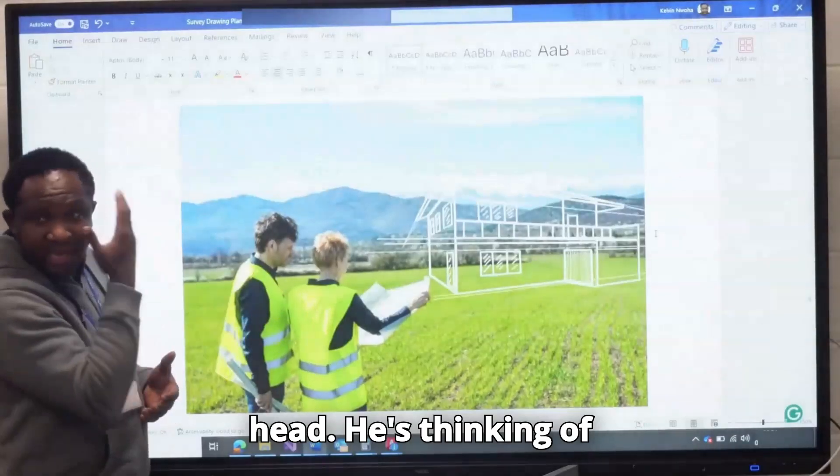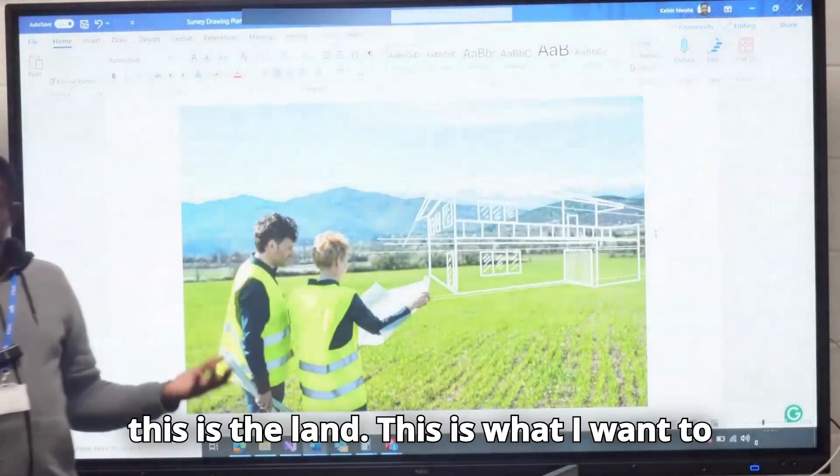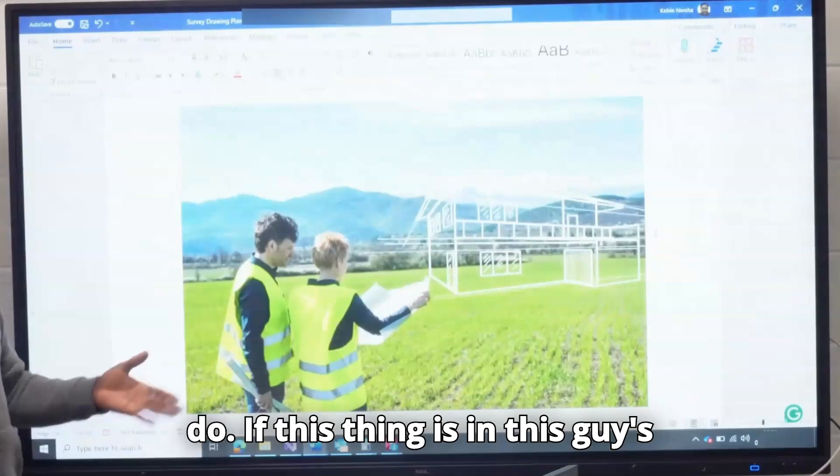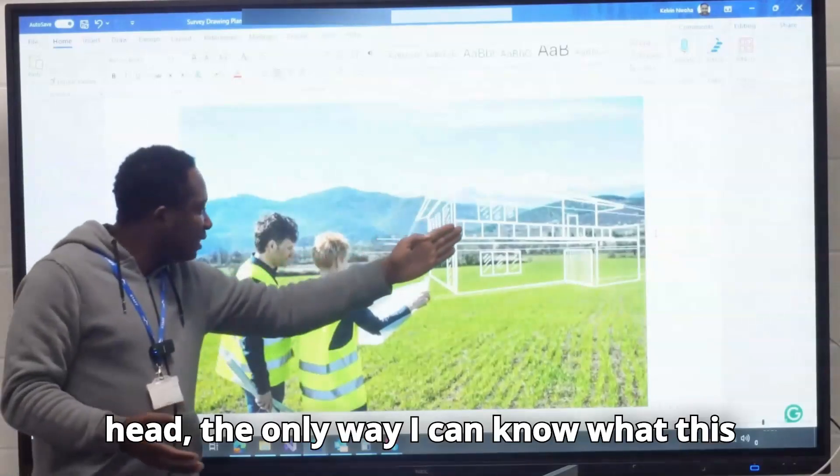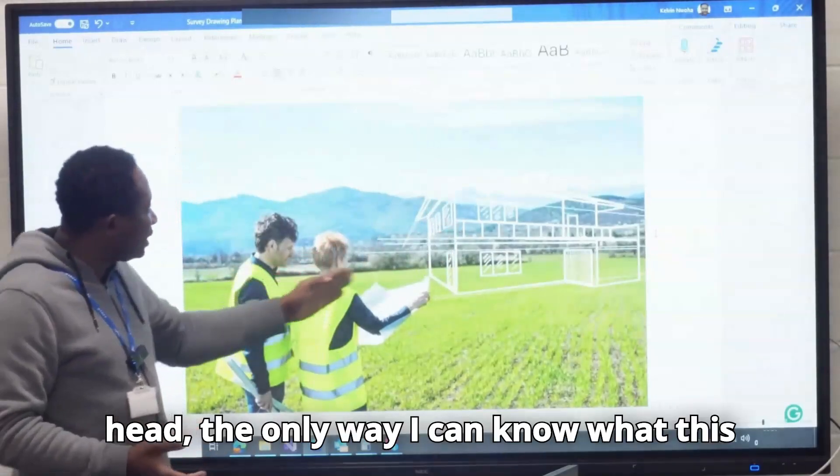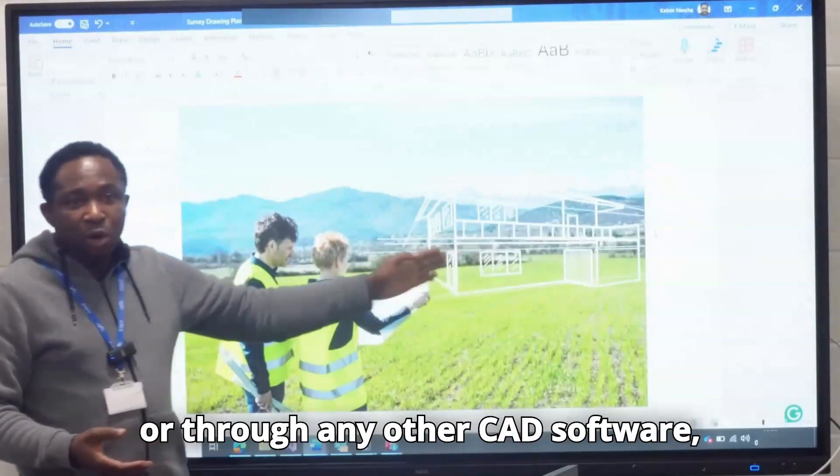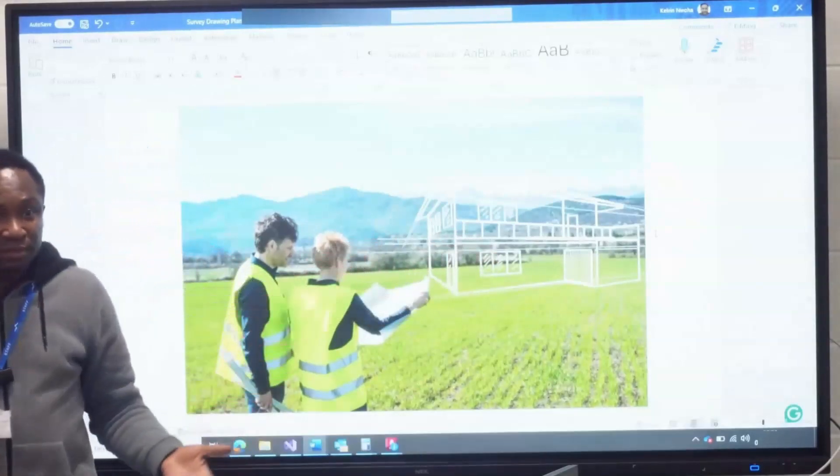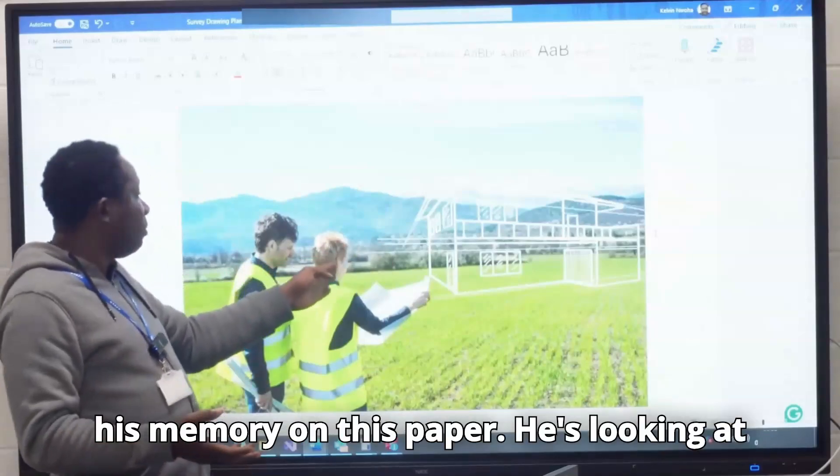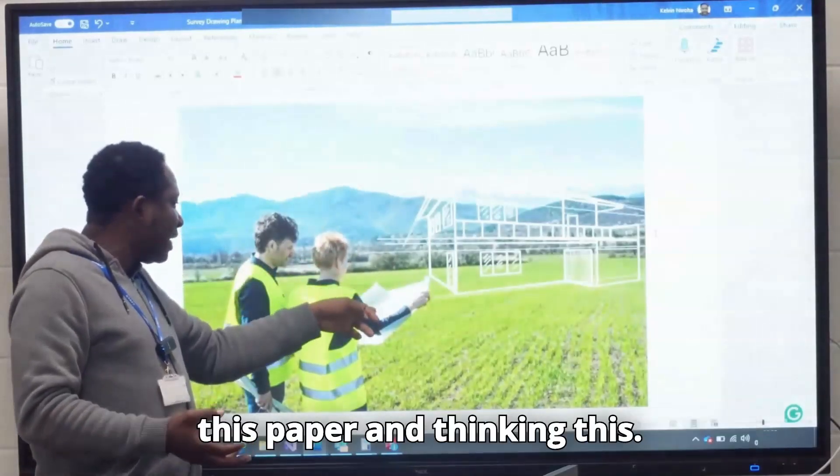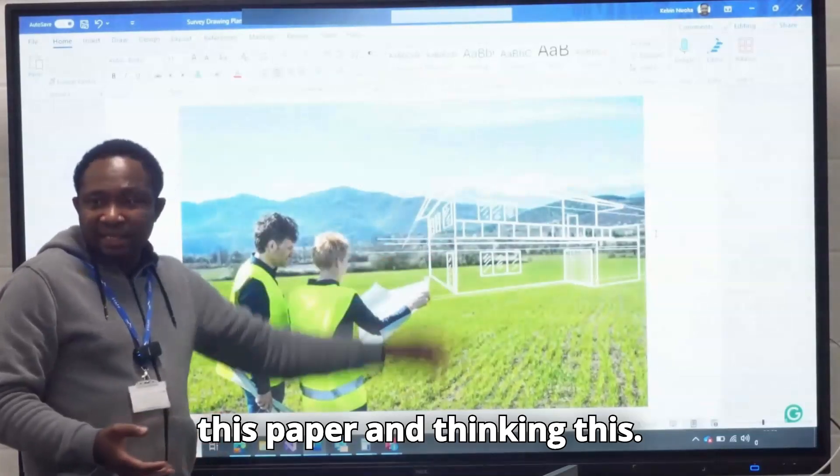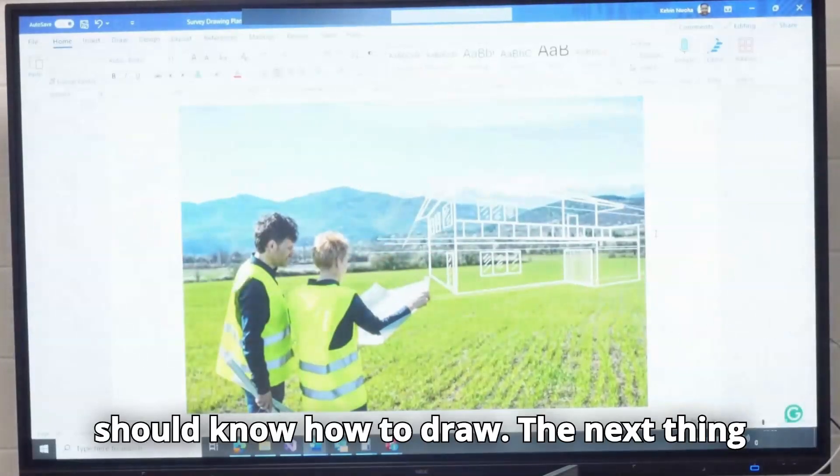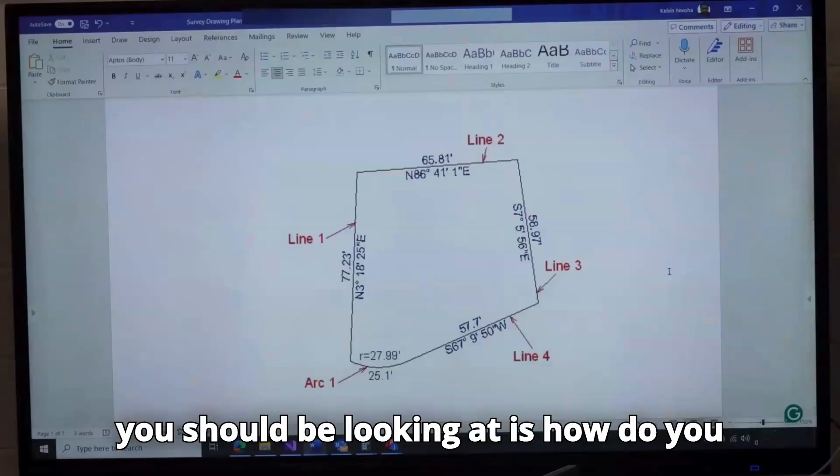What you are seeing here is happening in his head. He is thinking of this is the land, this is what I want to do. If this thing is in this guy's head, the only way I can know what this guy is thinking is through AutoCAD or through any other CAD software. Because this is virtually happening in his memory. That's why it's important that everybody should know how to draw.